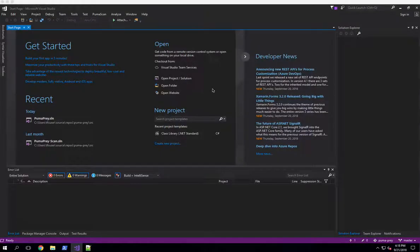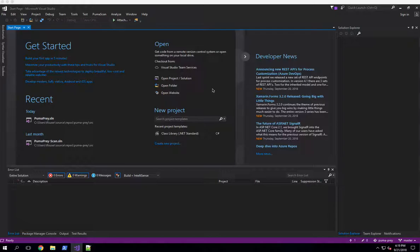Welcome to another PumaScan video demonstration. This is Principal Security Engineer Eric Johnson. In this demo, I'm going to show you how to use the PumaScan End User Edition to generate a vulnerability report.